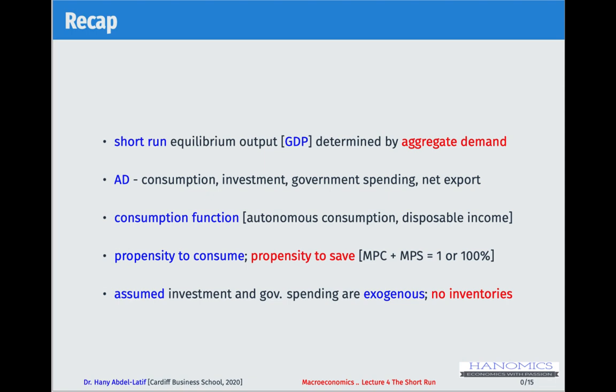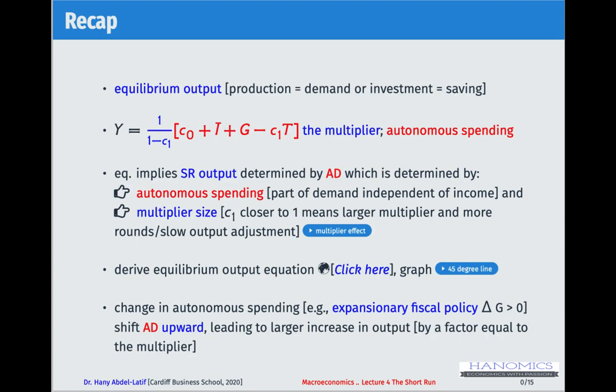We assumed that investment is exogenous — meaning it is not determined within the model, it's taken as given. Government spending was also treated as exogenous. We also made a very important assumption: firms hold no inventories. This leads us to the equilibrium condition where production equals aggregate demand.